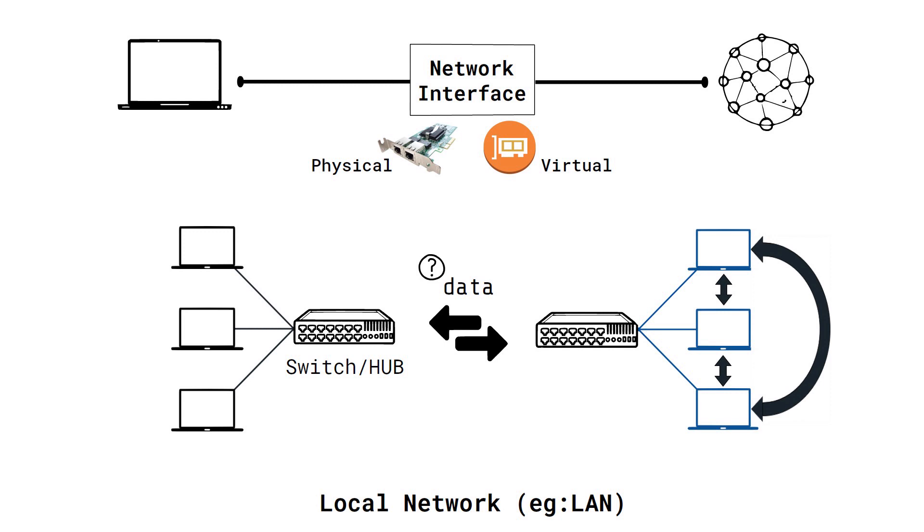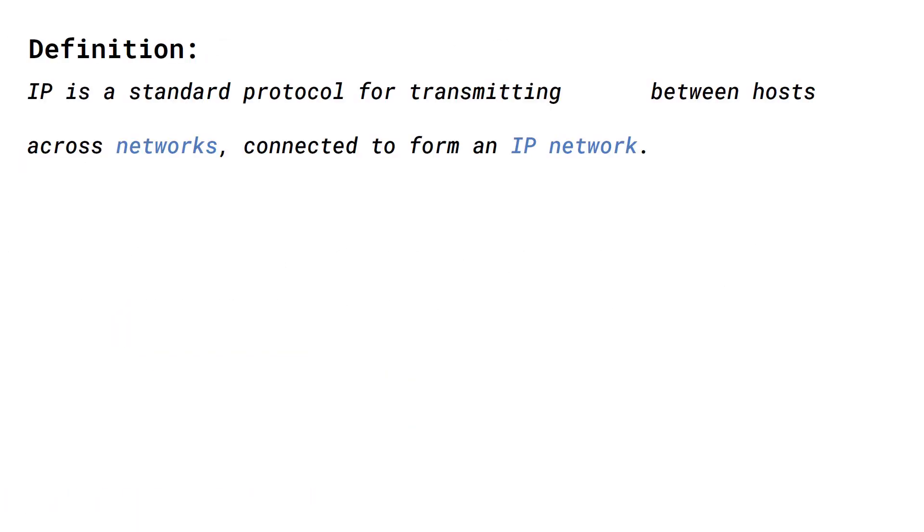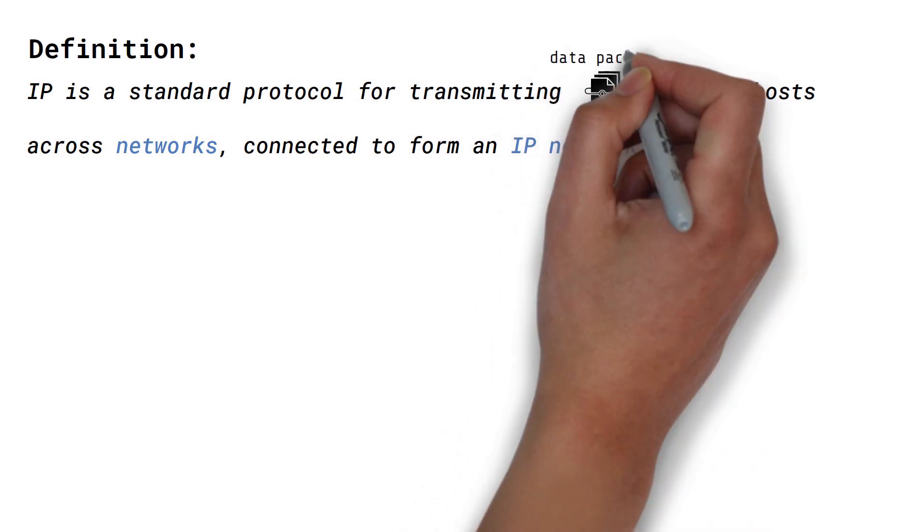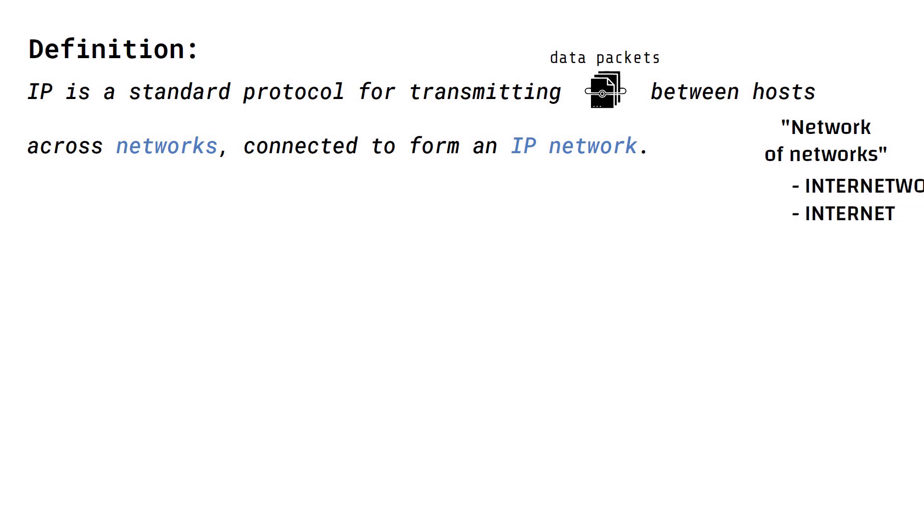Enter the internet protocol. The internet protocol or IP is a standard protocol for transmitting packets of data between hosts across networks connected to form an IP network. IP allows us to form a network of networks, which is where the term inter-network or internet comes from.